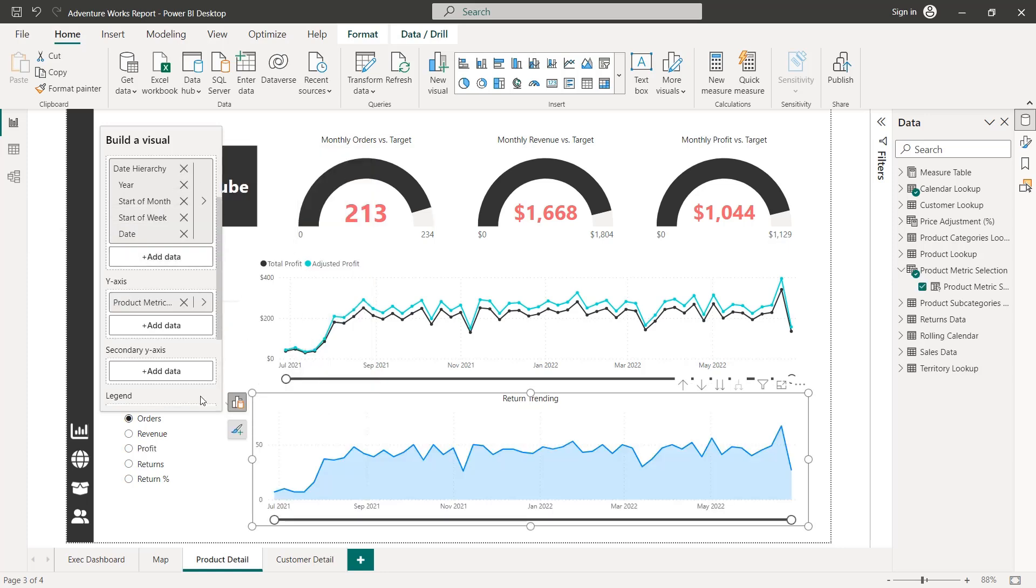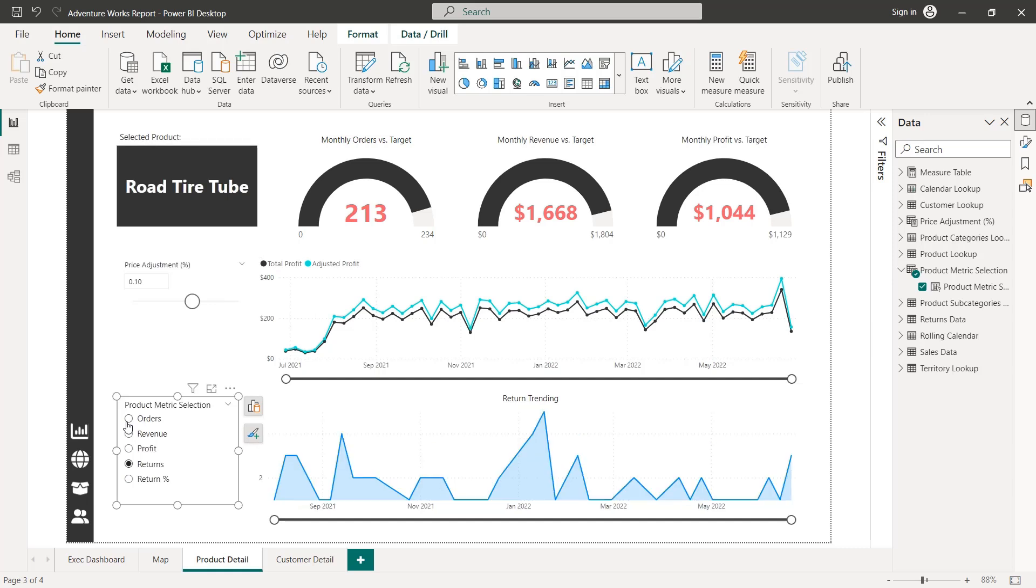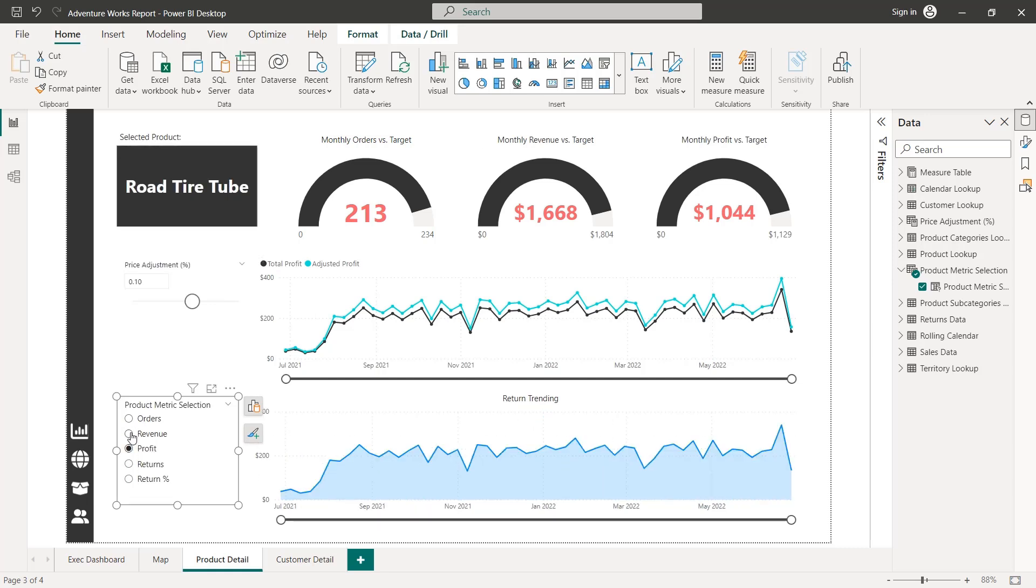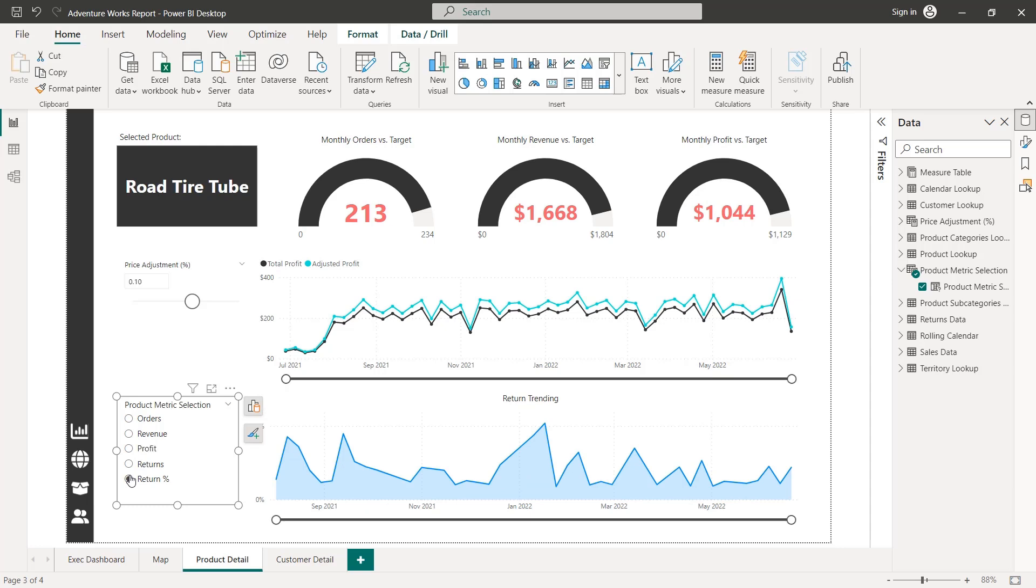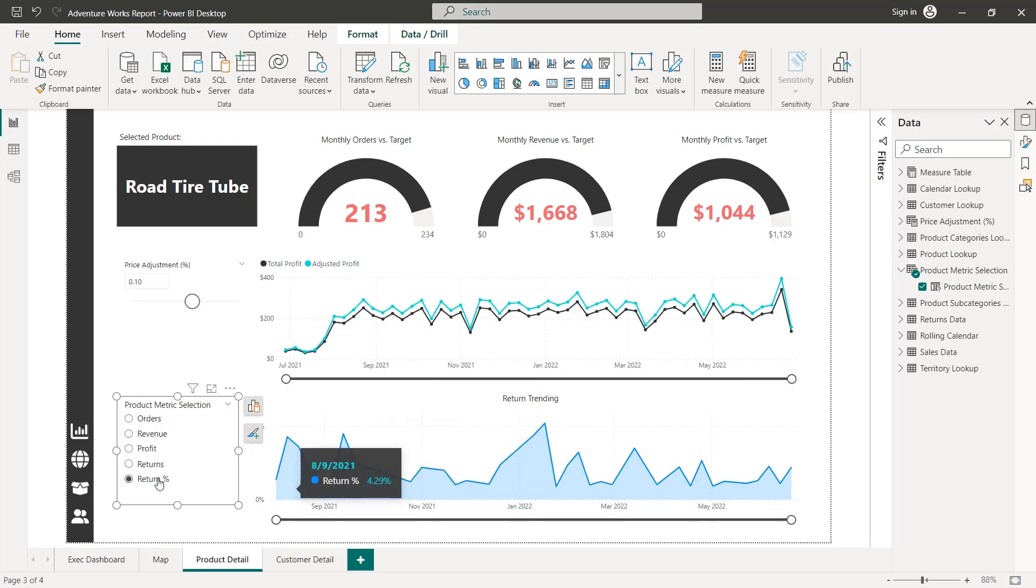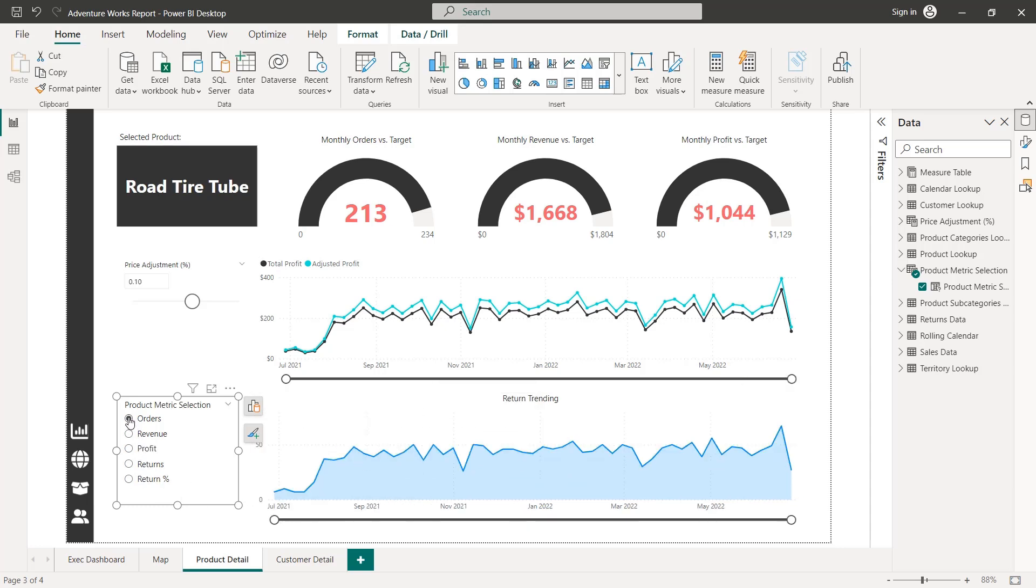And now watch this, I've got order selected, now returns, profit, revenue, return rate, our chart is now dynamic, and it's tied to this selection sourced by our parameter.